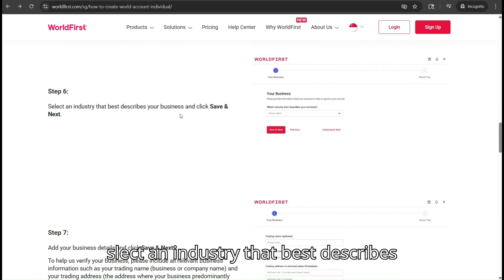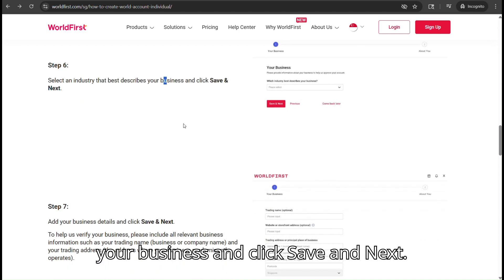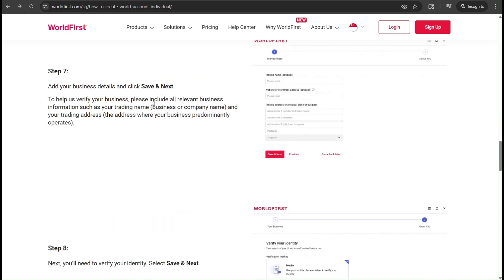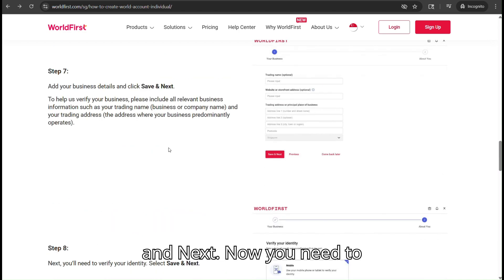Next, select an industry that best describes your business and click Save and Next. Add your business details and click Save and Next.